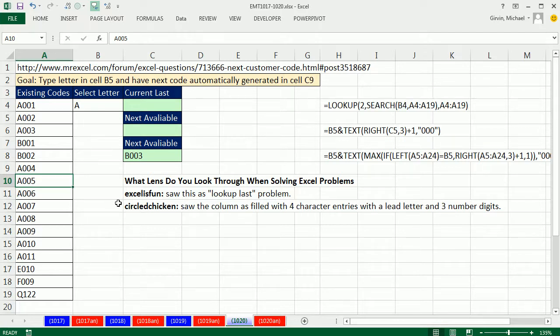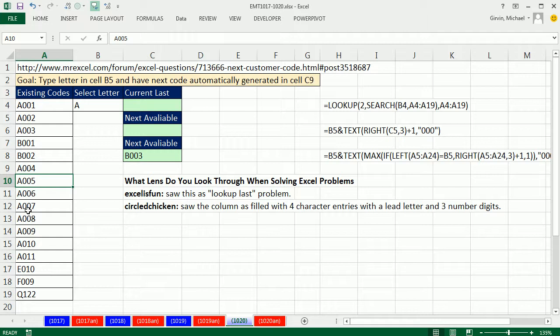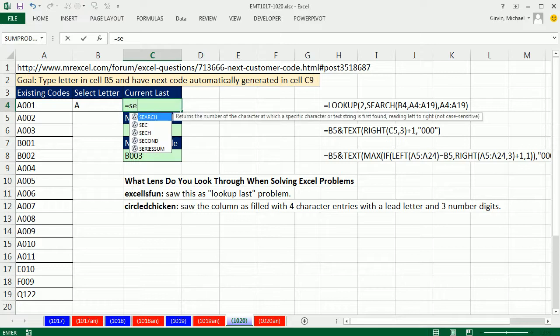So depending on how you look and think about a problem, that will influence your solution. And not only will it influence your solution, but I know in my case, I start thinking about a problem in a certain way and I get stuck down that route. And then I can't see some of the other great potential ways to solve a problem. So I approached it as a look up last.